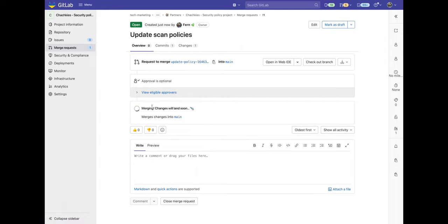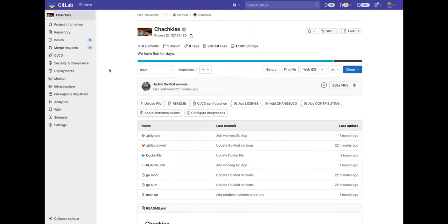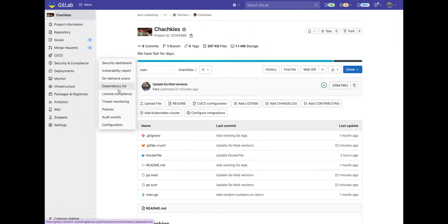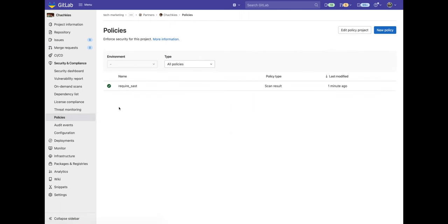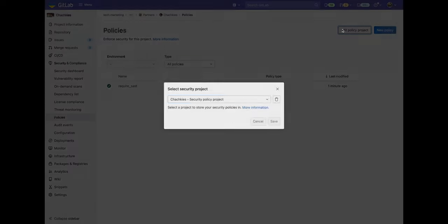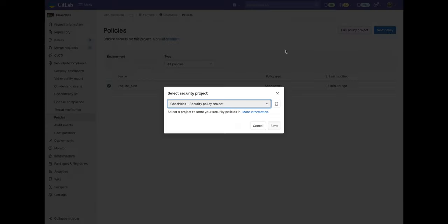Now I'm going to go ahead and merge this. And going back to my main project I'm going to go and click on policies again. And when I click on edit project policy you can see where the security project containing the policies is located.